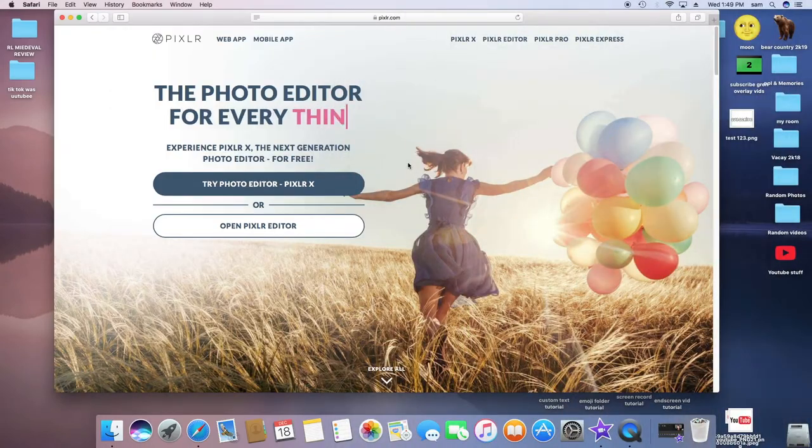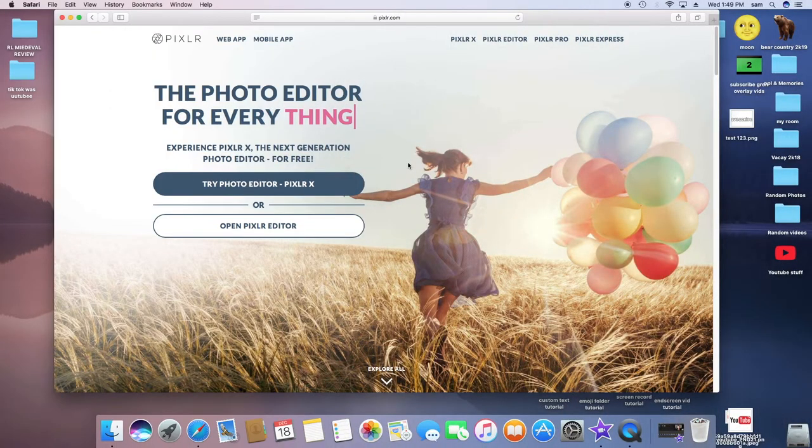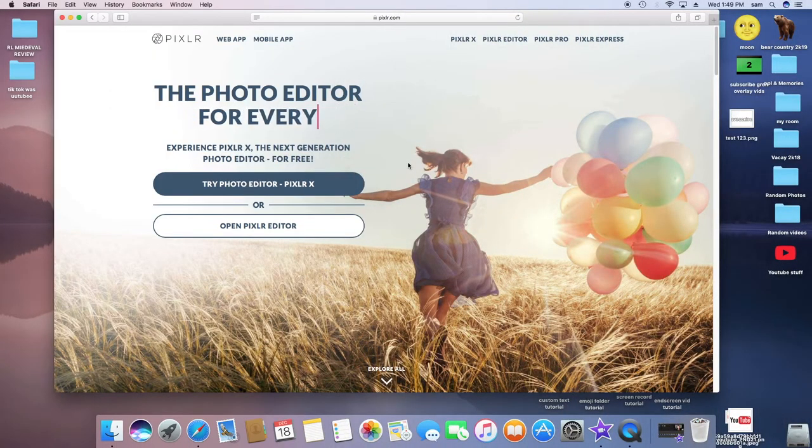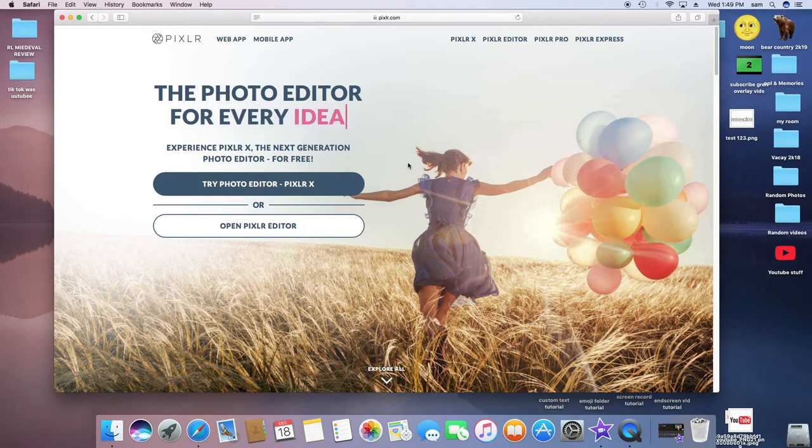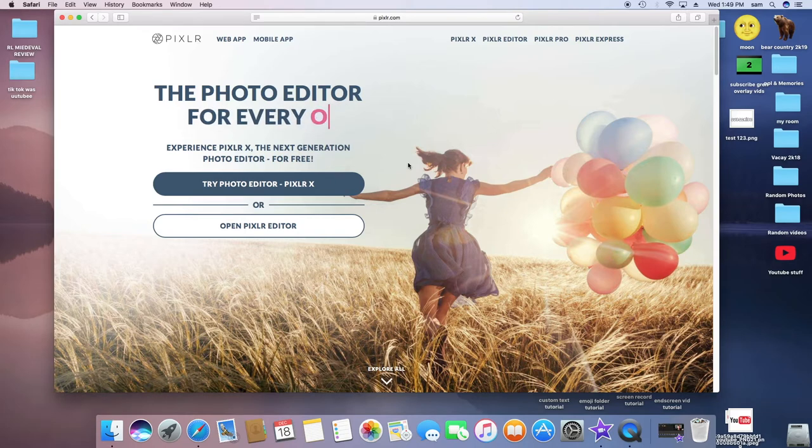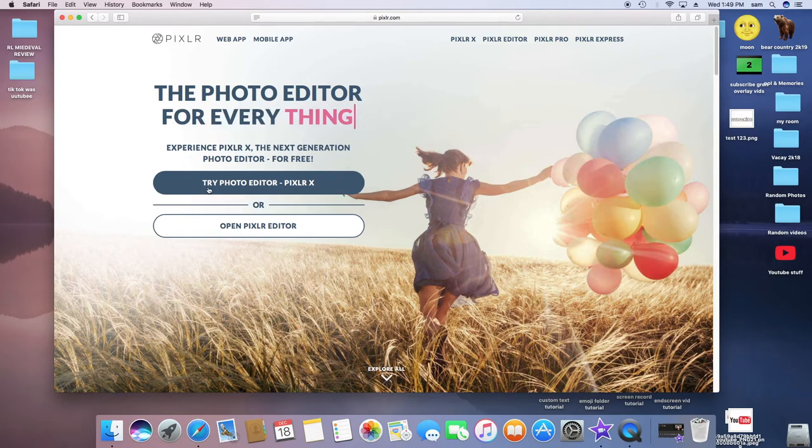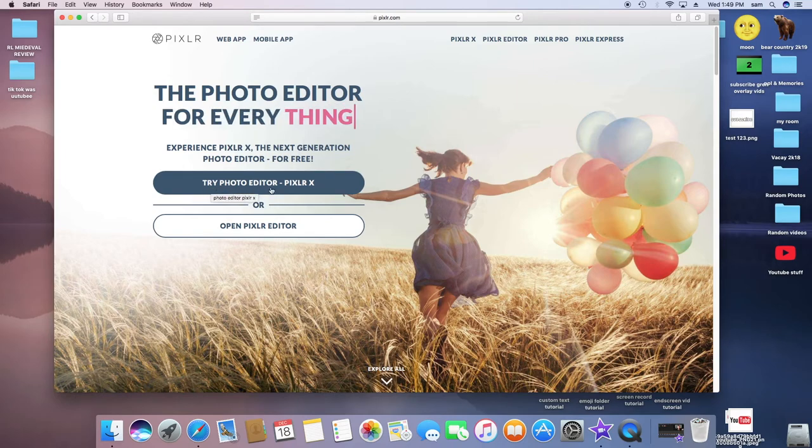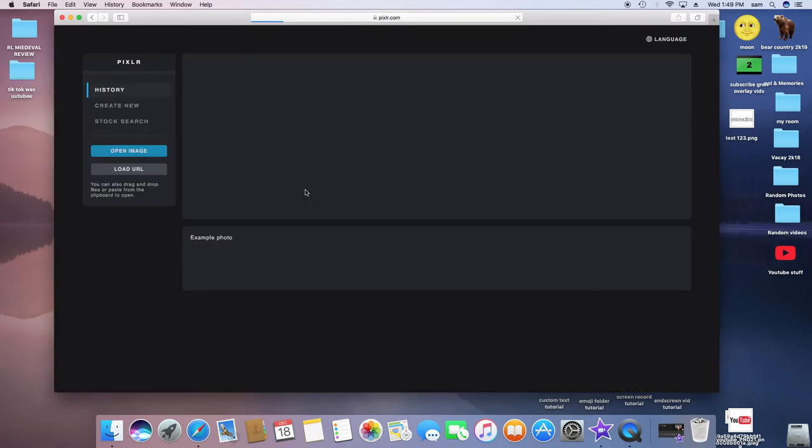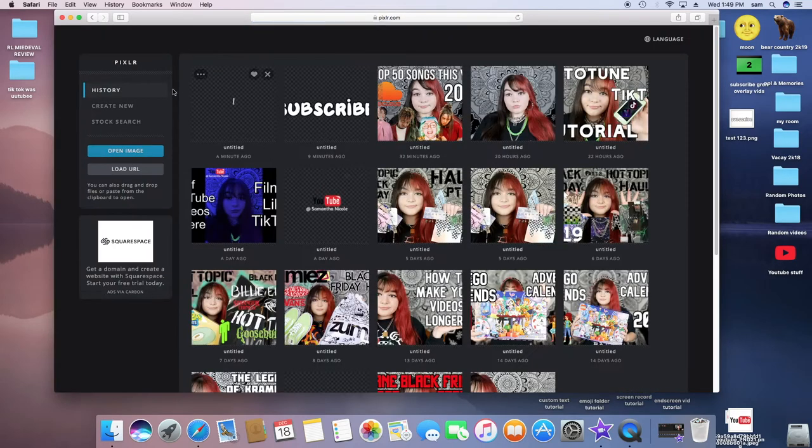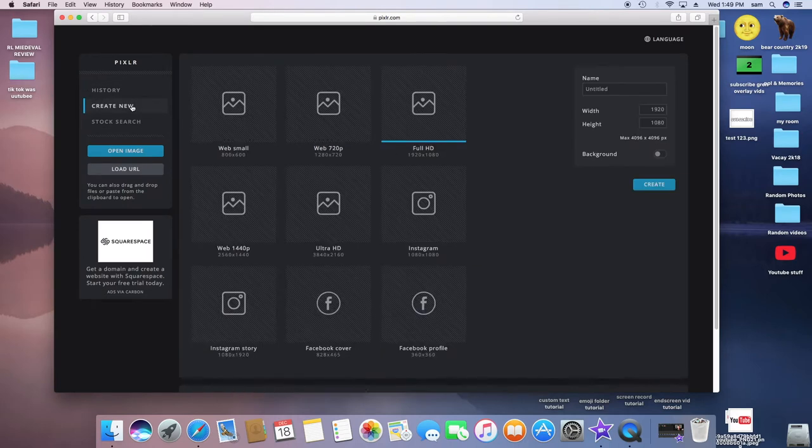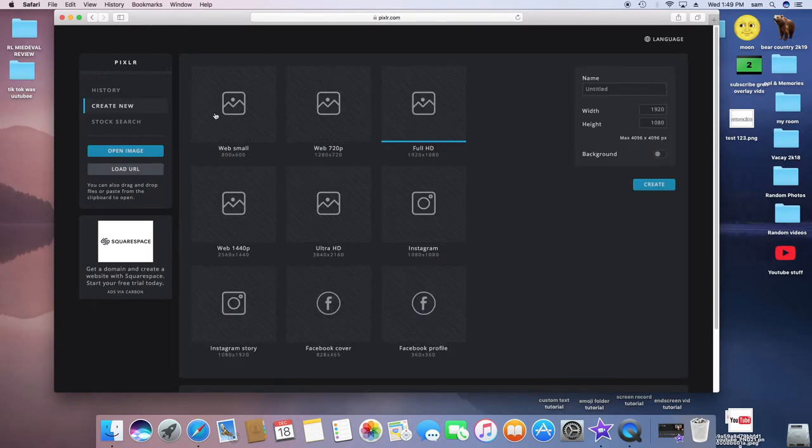Okay, so the first thing you're going to need to do is make the text. I'm personally going to use Pixlr and I recommend using Pixlr while following this tutorial, although you can use any website you'd like. Just click on 'Try Photo Editor Pixlr X' and then click 'Create New.' You can use whichever one you'd like, but I'm personally just going to use Web Small.